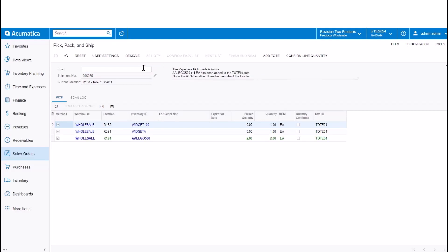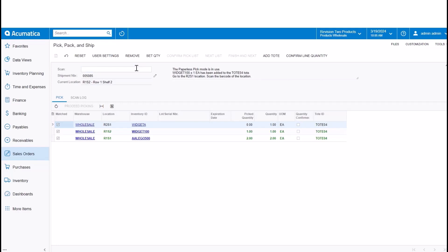And the next item that I'm going to pick from, the next item that I'll pick from is the R1 S2 location. So that has that widget 100 item. So I'll finish picking that.